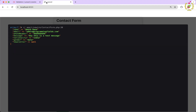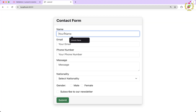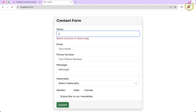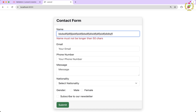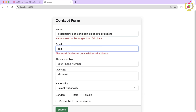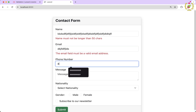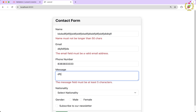Let's refresh the browser application. Now when we start typing, we can see that on dot live it triggers the validation rule — for example, 'name must be three characters long.' Once we reach three characters it stops, and if we type more than 50 characters it triggers another validation error. The same applies for email, phone number, and message. Since dot live triggers an Ajax call on every single key strike, if we don't want that, we can use dot blur instead.